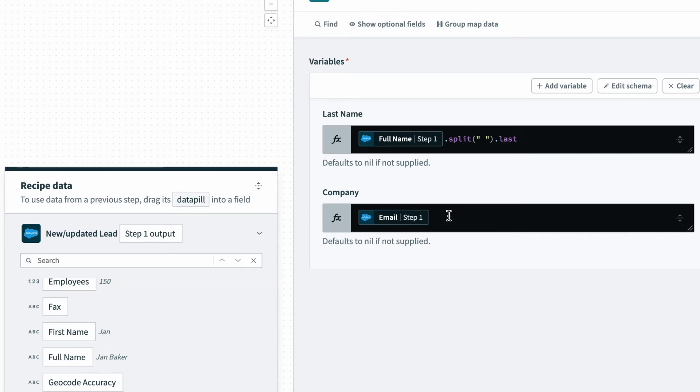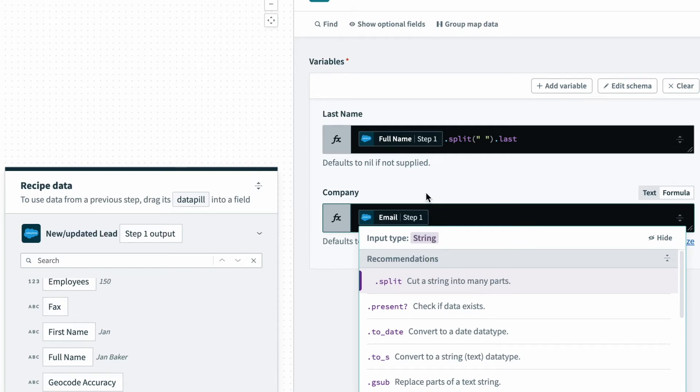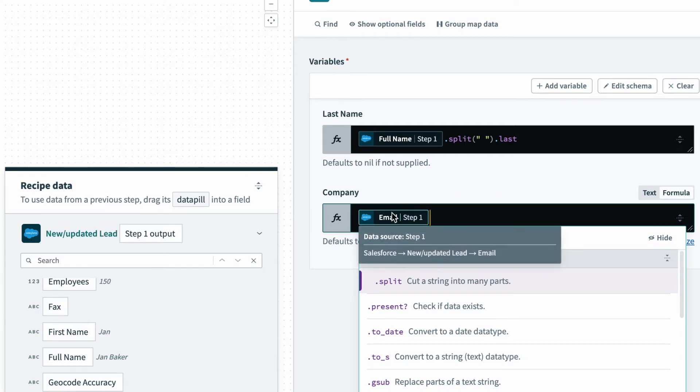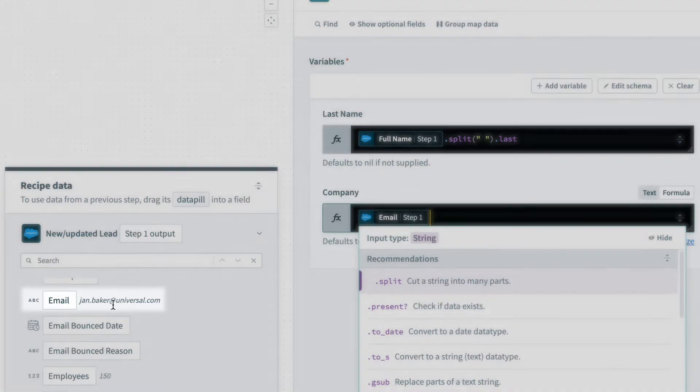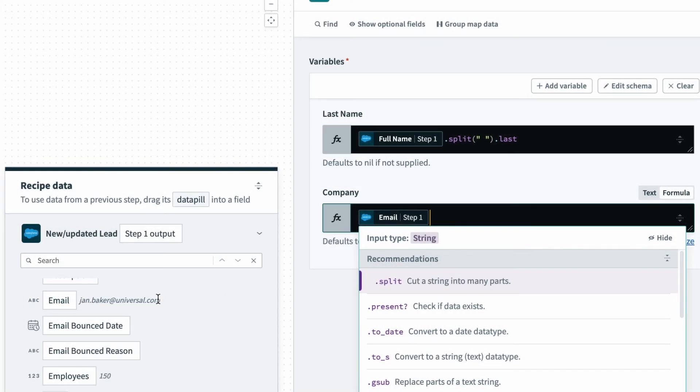Now what I want to do is also pull the company name from an email. So I have the email from a particular lead in Salesforce, and I have the email, but I don't have the company name. But I know the company name is between the at symbol and the period symbol within the email. So how can I pull that information out?